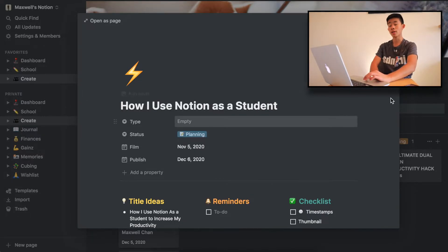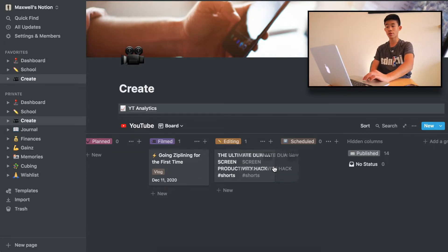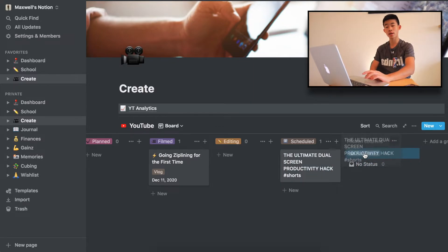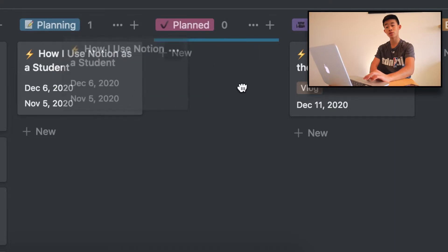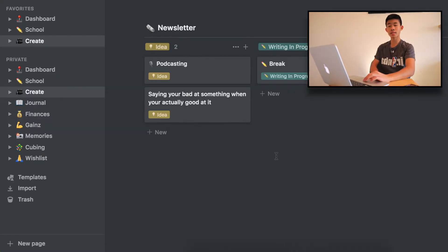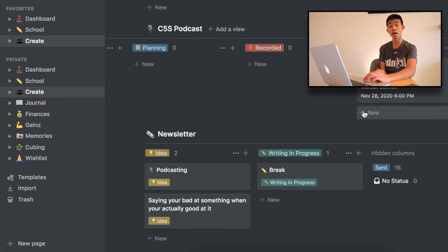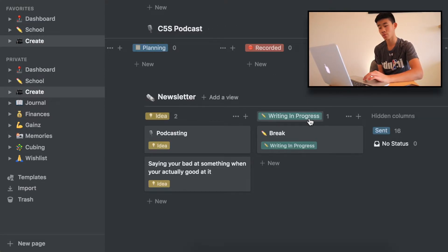Right now I'm in editing — I finished "The Ultimate Dual Screen Productivity Hack," so we're going to put that in the published category. I finished planning "How I Use Notion as a Student," so we'll move it to plan, then filmed, editing — go down the line. It's the same principle with my podcast and newsletter, though those don't get used as frequently. We can just remove properties as we please.